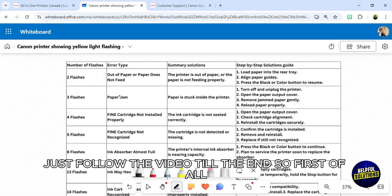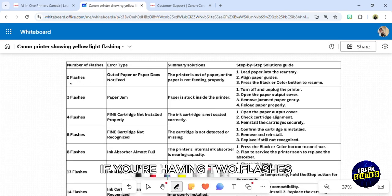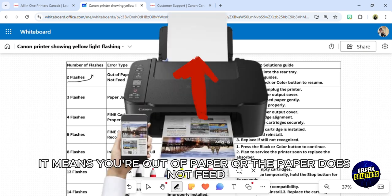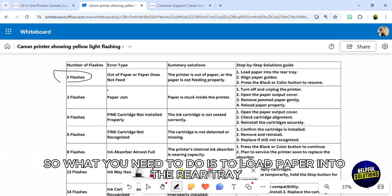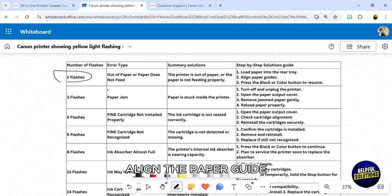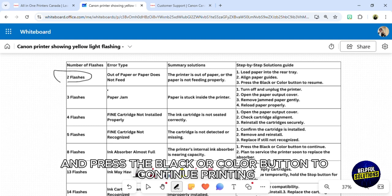First of all, if you're having two flashes, it means you're out of paper or the paper does not feed. What you need to do is load paper into the rear tray, align the paper guide, and press the black or color button to continue printing.